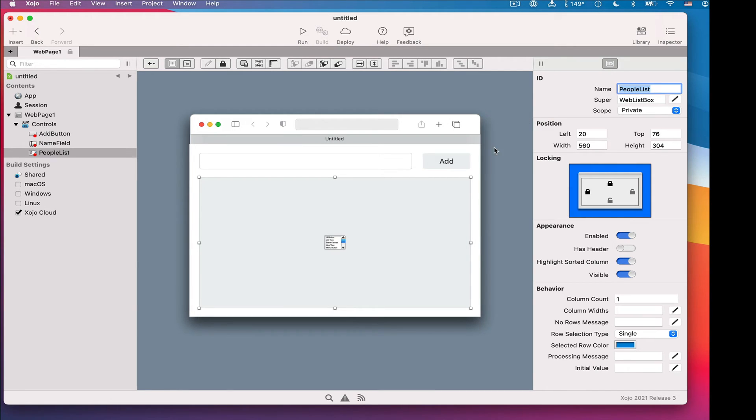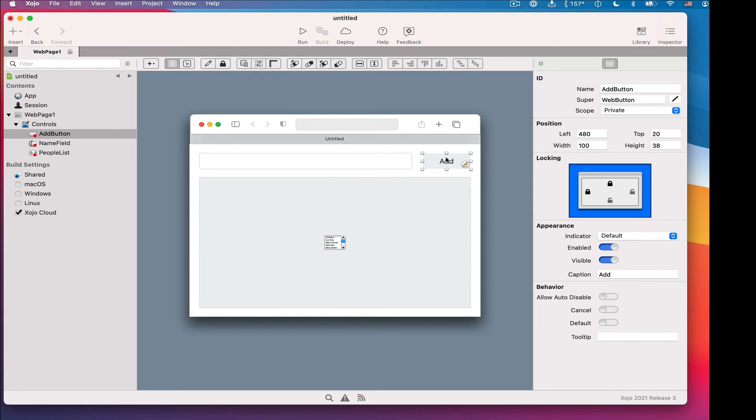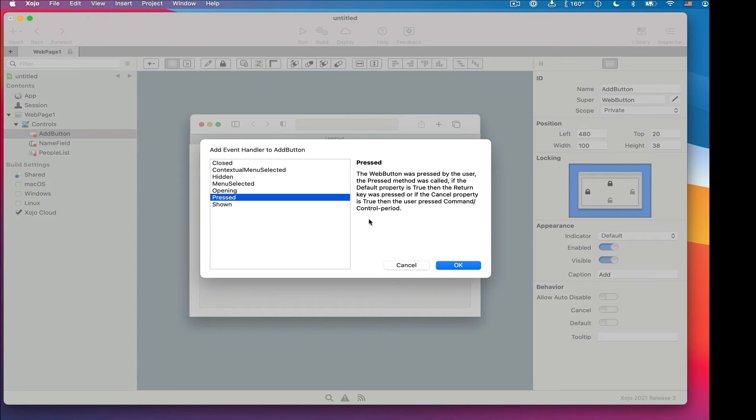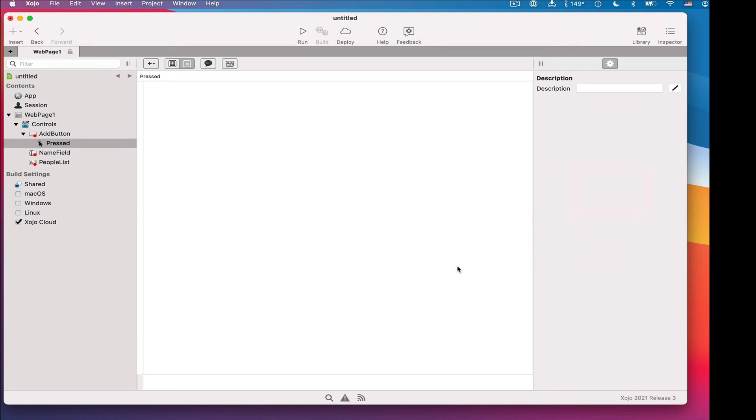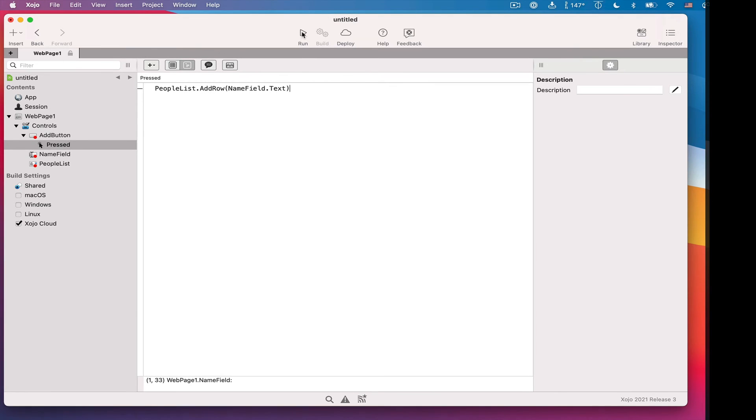So as you can see, I'm doing the same things I did last time. And last but not least, go to the button, same event, pressed event, and we'll paste in that code.